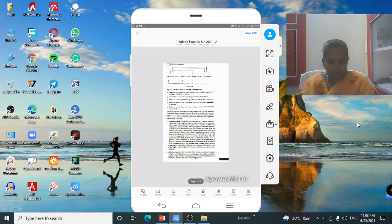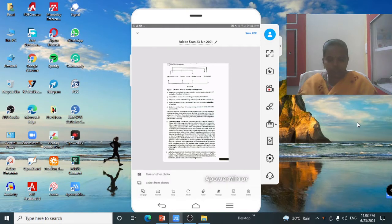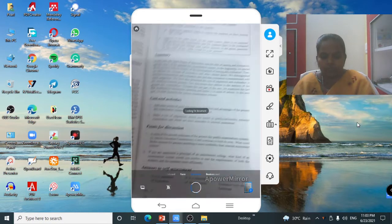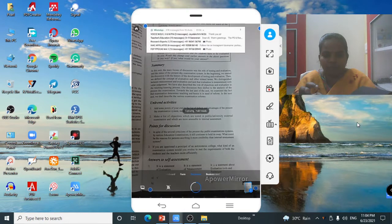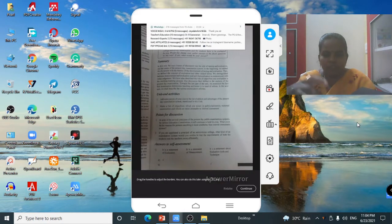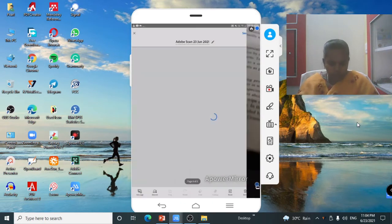Once all pages are verified, look at the bottom menu options: Add Page, Reorder, Crop, Rotate, Color, Cleanup, Resize, and Delete. If you want to add more pages, click Add Page, then choose Take Another Photo or Select from Photos. I added one more page, so the total is now eight pages.